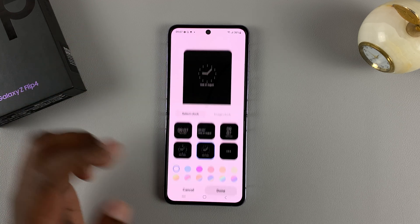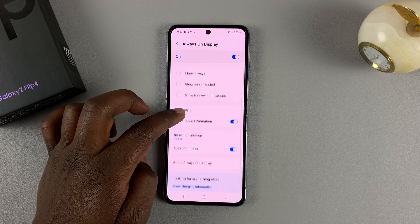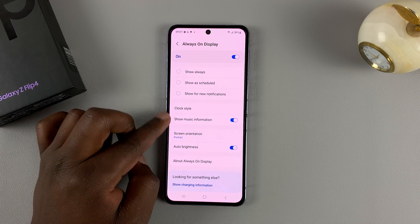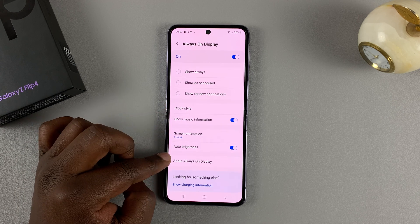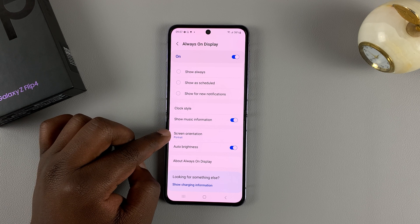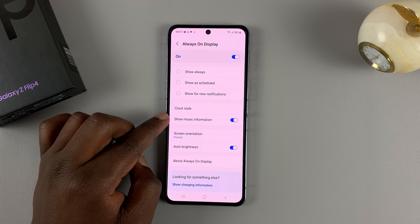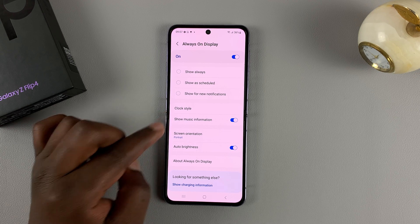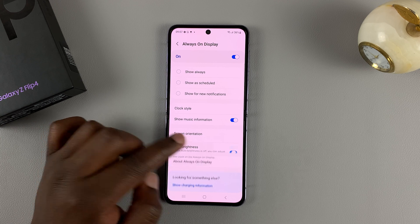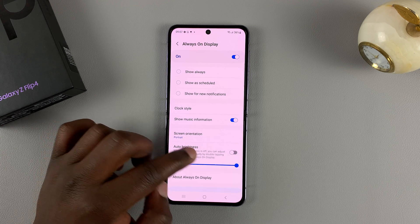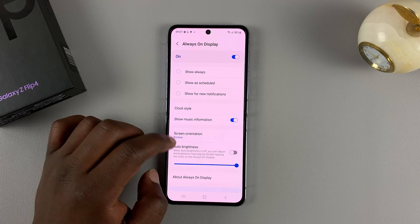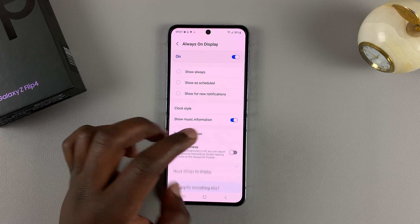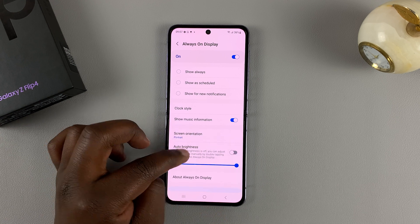You can also customize the clock of the always-on display — if you prefer the analog clock over the digital clock you can choose that. You can also choose what other information you want on the always-on display, the screen orientation, music information, and even the brightness of your always-on display, including automatic brightness for it.